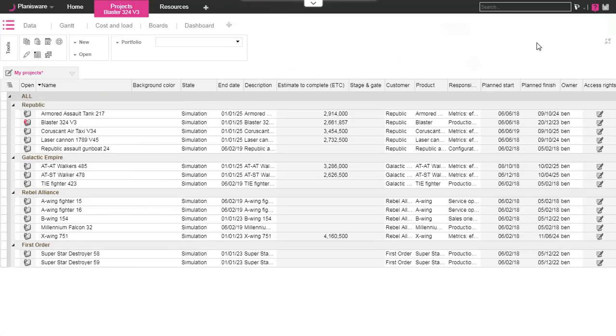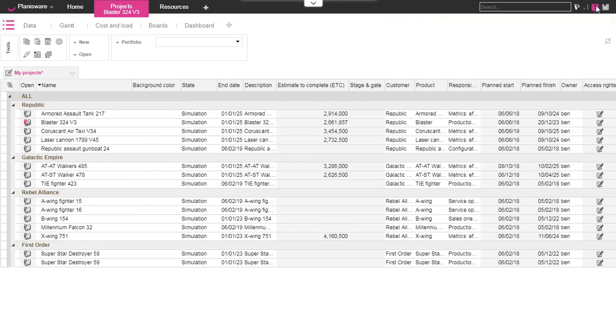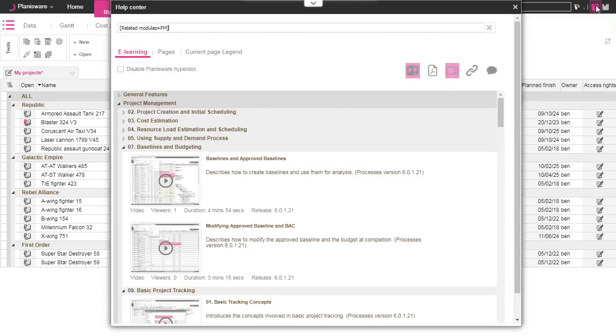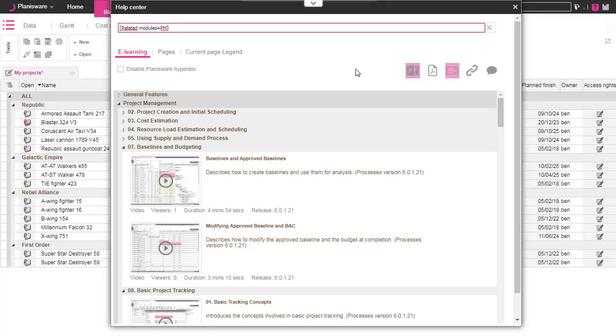Finally, an e-learning is available by clicking this right top tool. You can choose the different documentation you need: PowerPoint, video, Excel. The documentation is grouped by sub-module.